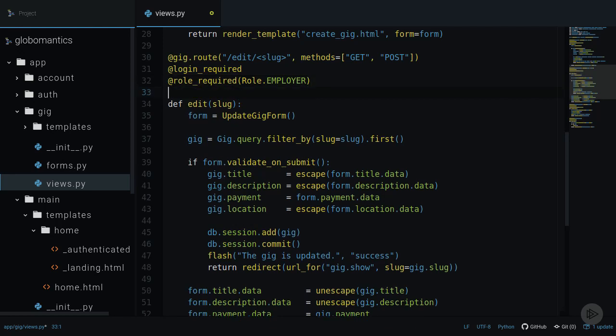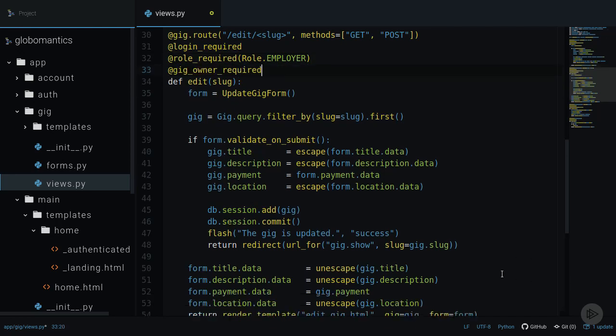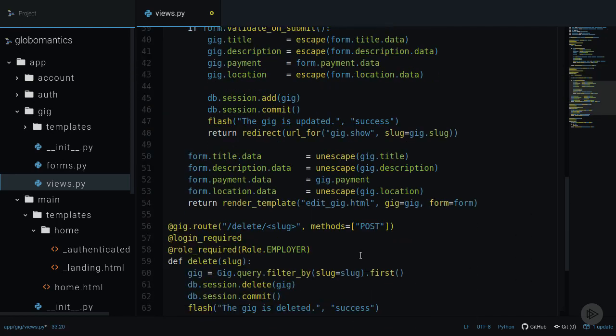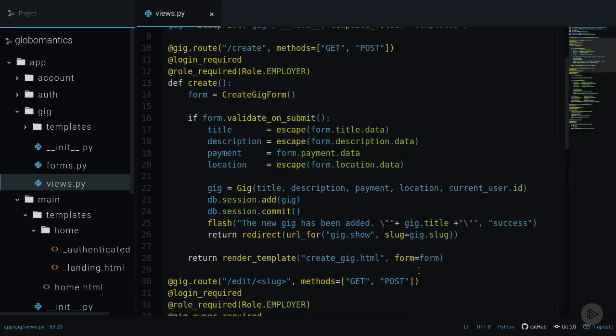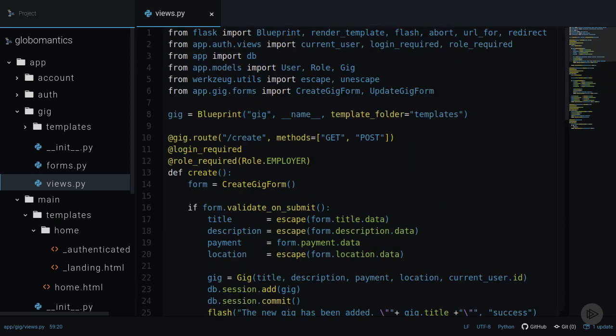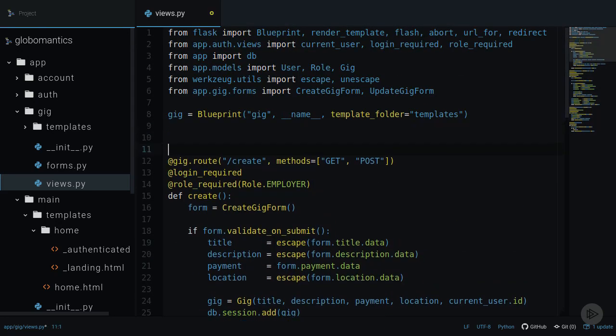Let's authorize the owner of the gig. I will put this new gig owner required decorator above the edit and delete view. Now let's define it.